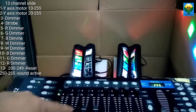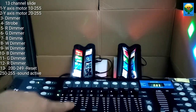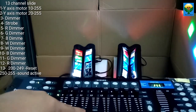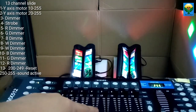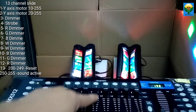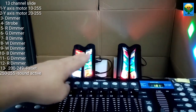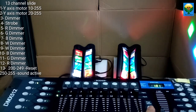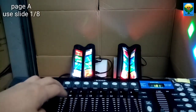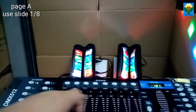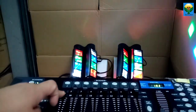Tapos number 10 ay kulay blue. Blue. Number 11 — green. Number 12 ay red. Yan po, umilaw na po silang lahat. Para mapagana ulit natin yung motor niya, bumalik po kayo dito sa page select — page A. Balik po kayo dito. I-ilaw yung page A. Gamit po kayo ng slide — ang magagamit nyo naman ng slide niyan ay 1 to 8. Balik kayo dito sa number 1 channel. Yan po yung function niya.